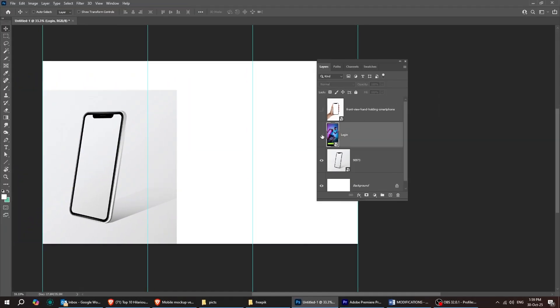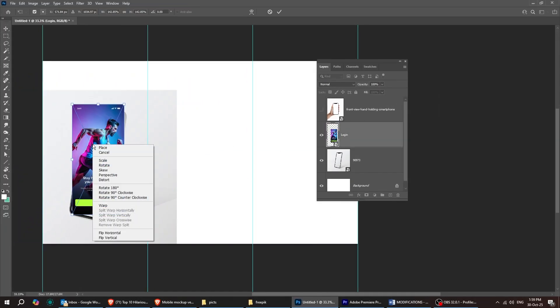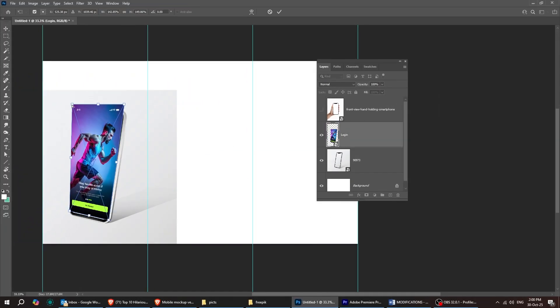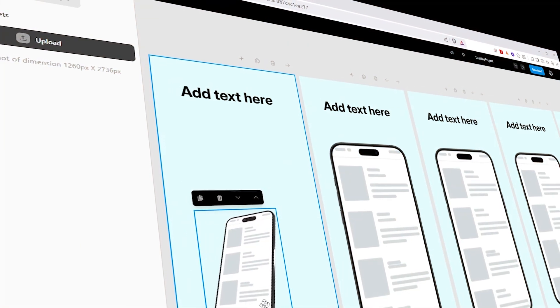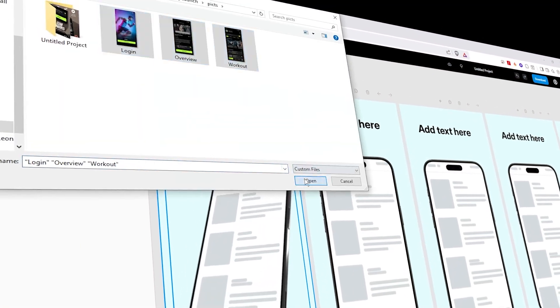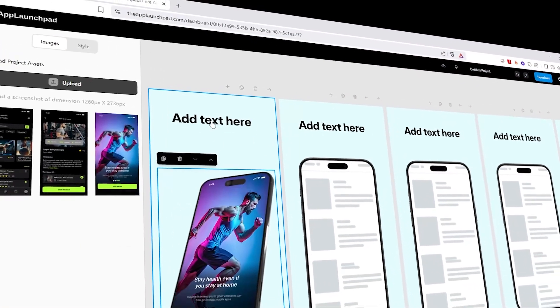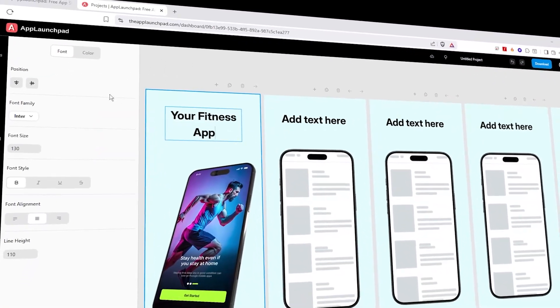Designing app screenshots usually takes a lot of time, and hiring a designer can be expensive. But I'm going to show you a tool that makes launching your app super easy.